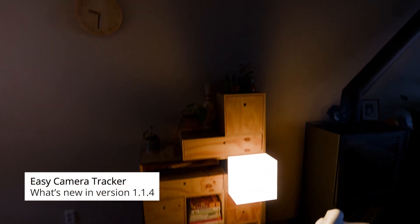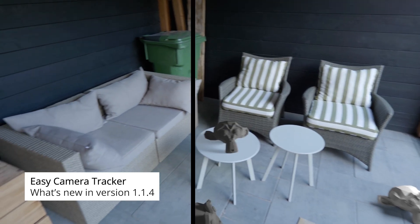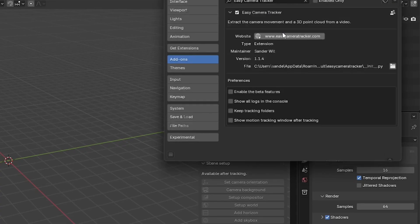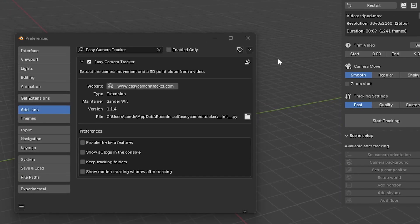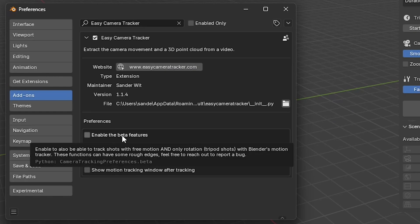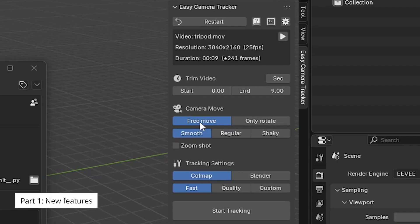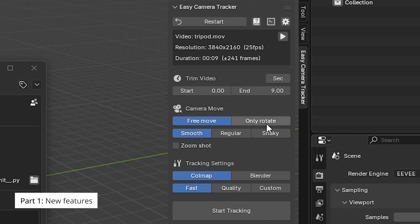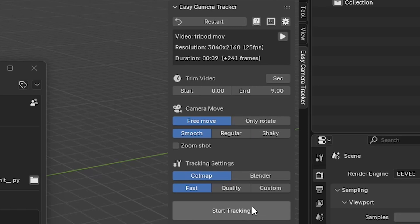In this video I'm going to show you everything that's new in the Easy Camera Tracking add-on since version 105. We're currently in version 114 and it has a couple of beta features which you can enable and disable with a checkbox in the preferences. You're now able to not only track a moving camera shot but also a shot where the camera only rotates. You can choose whether to use Colmap, the photogrammetry tracker from the previous version, or Blender's internal motion tracker which is less advanced but very quick.